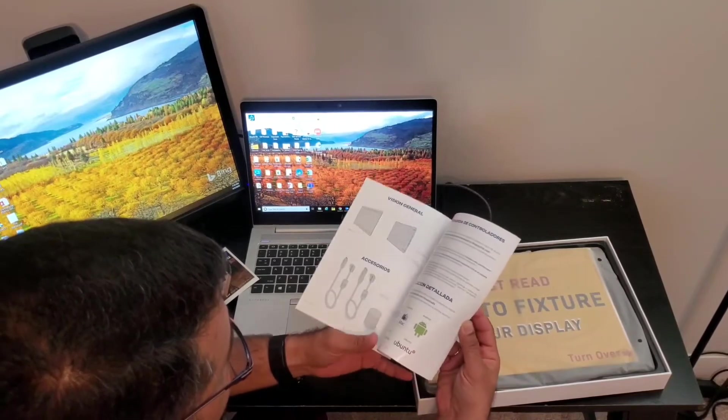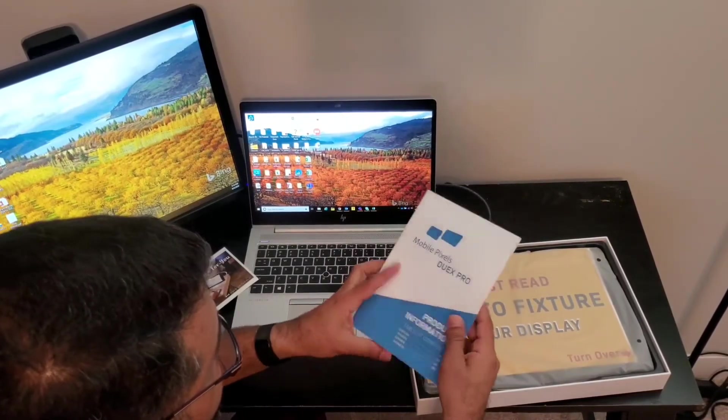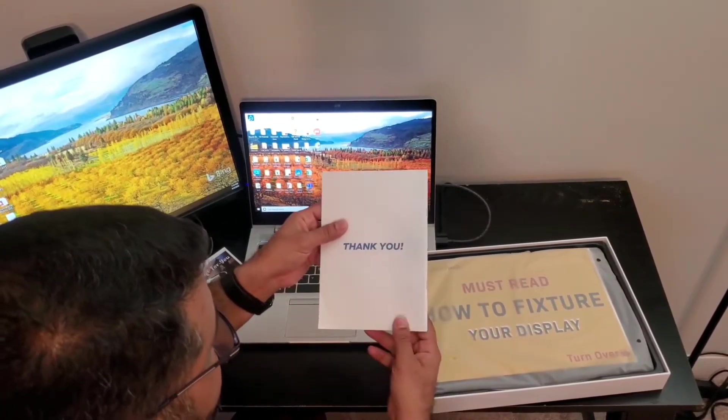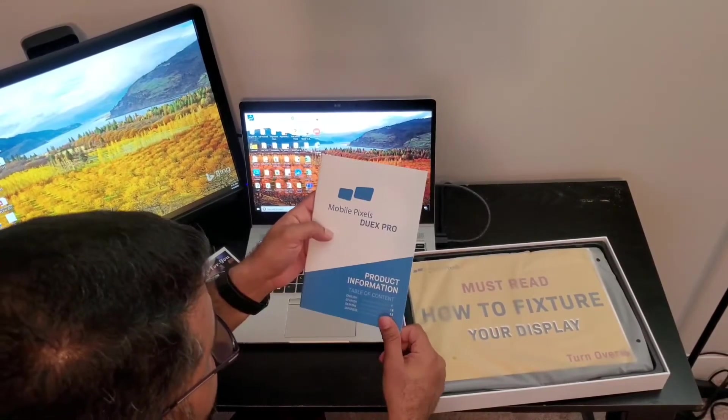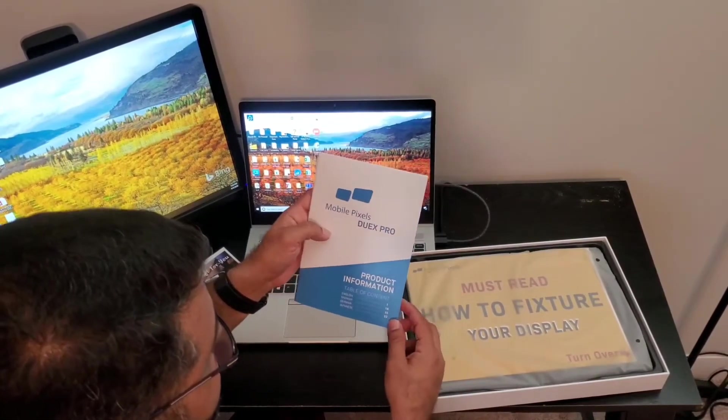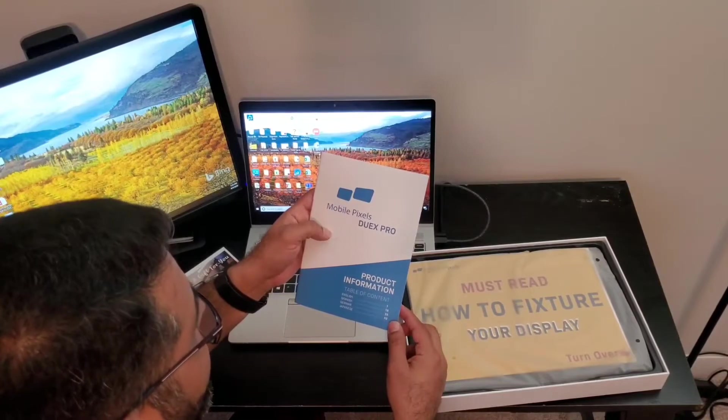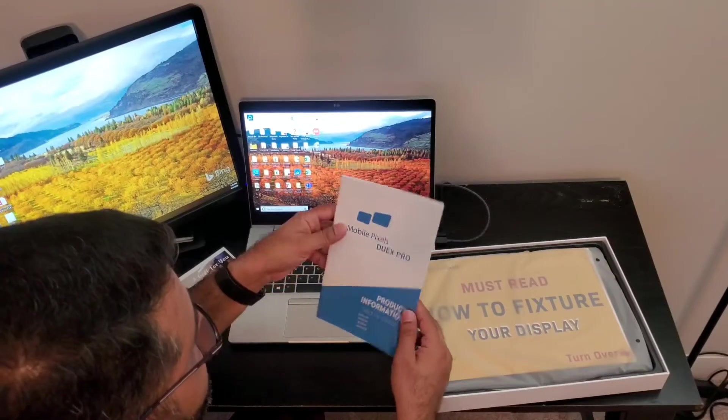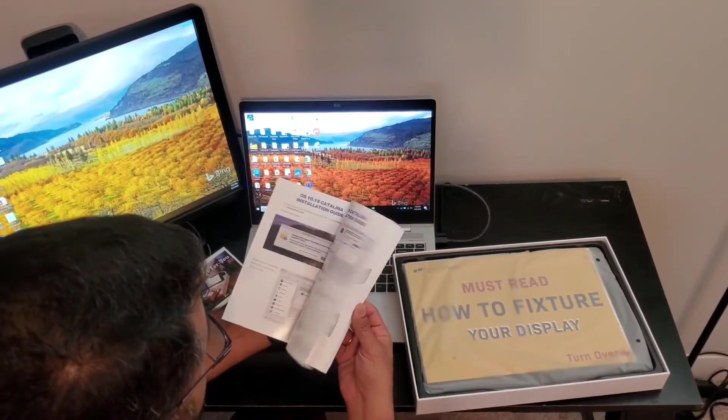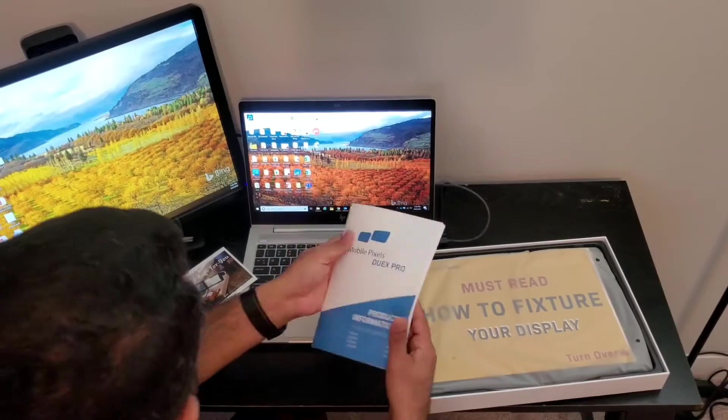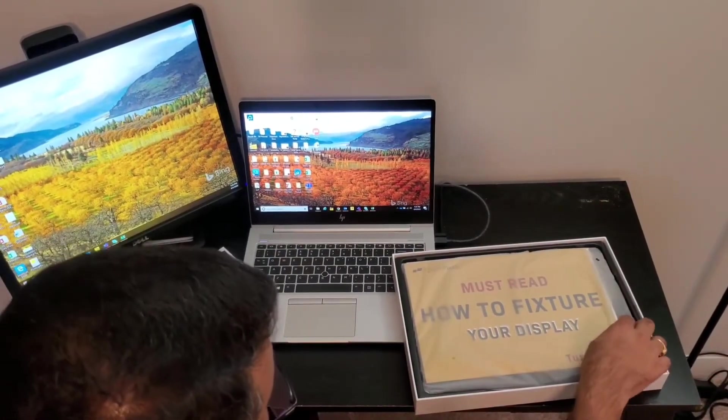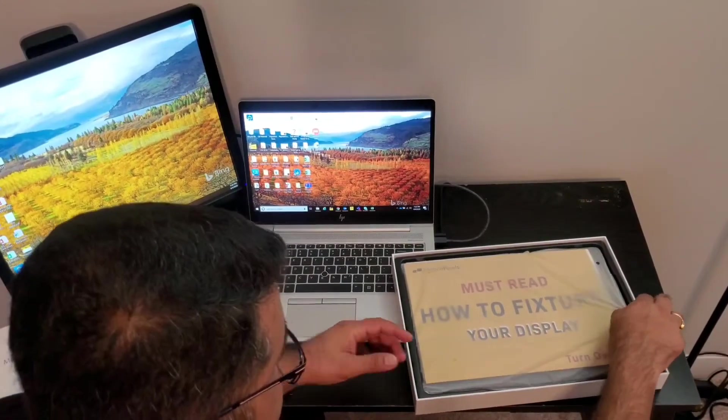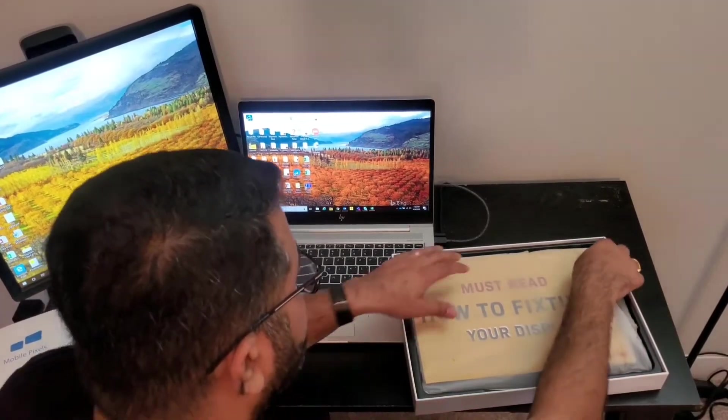There's a product information manual with a step-by-step guide for how to connect it to your computer. The box says this screen is compatible with both Mac and Windows. Let's put the book to the side and pop open the main display.